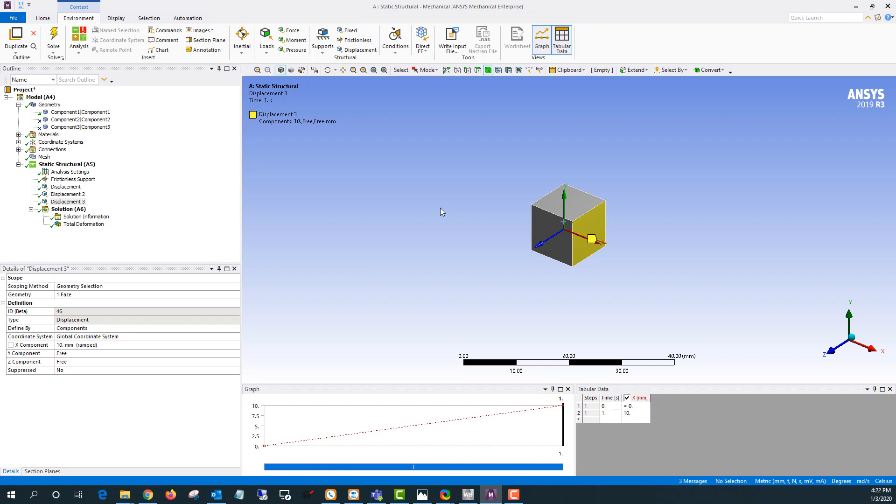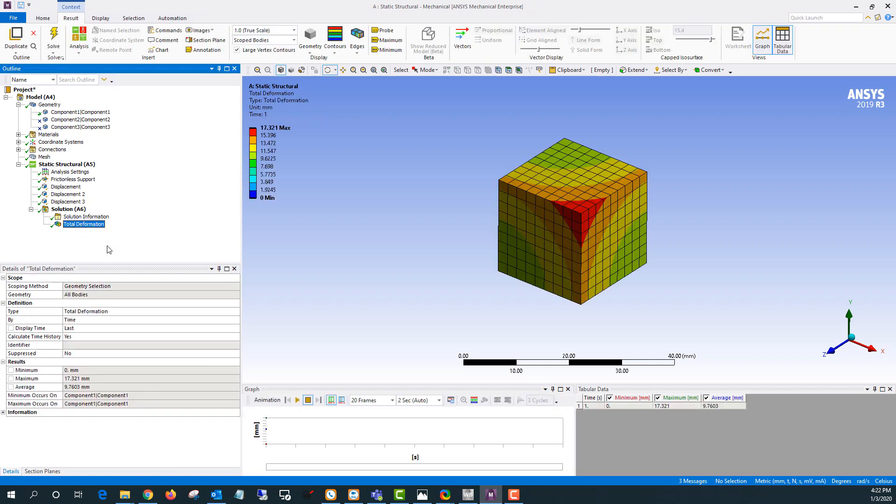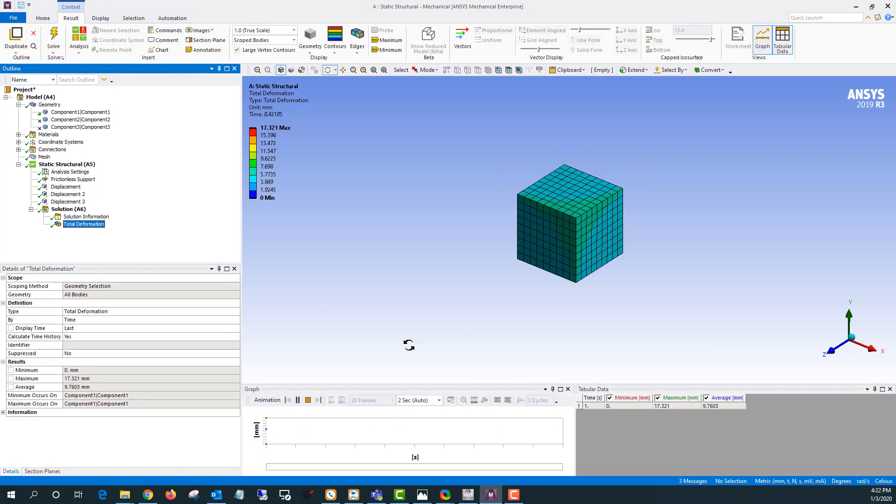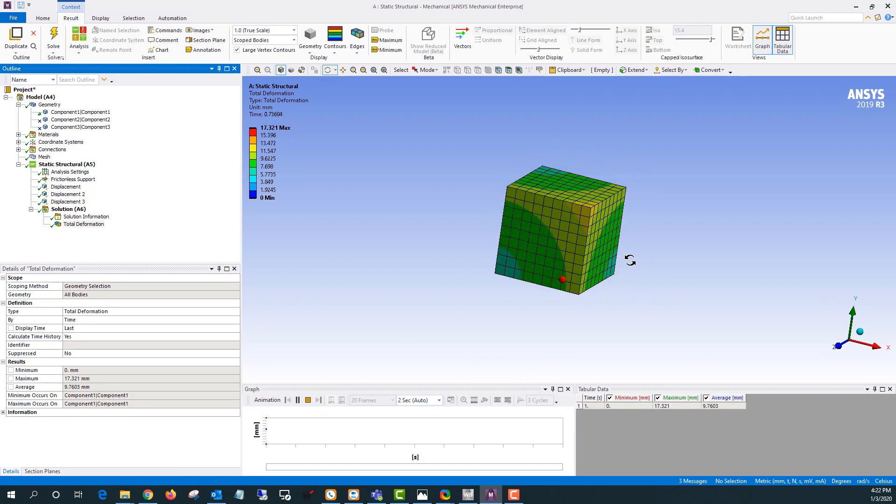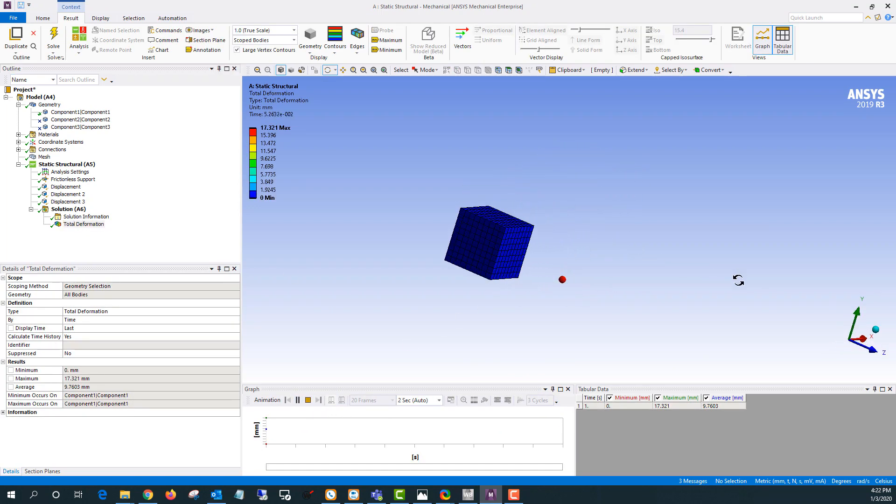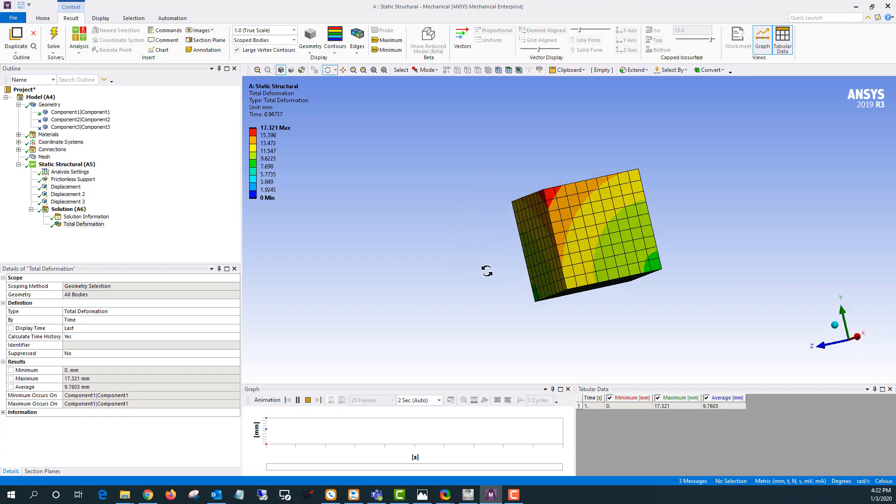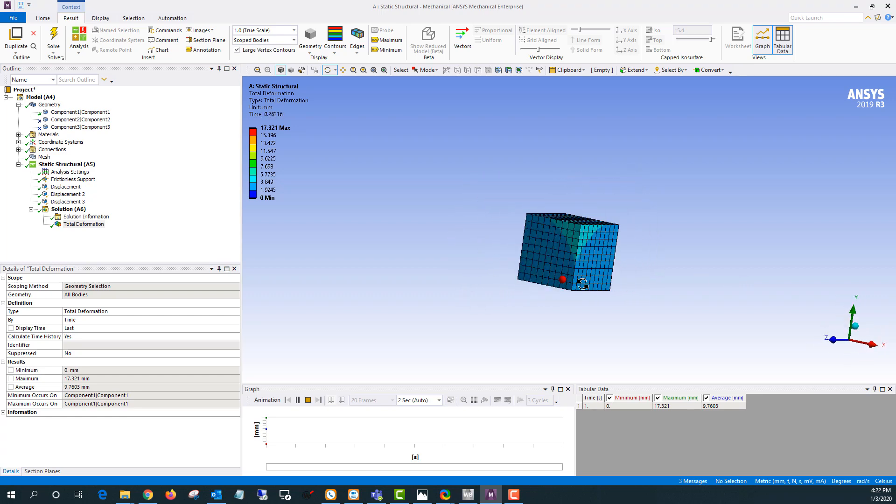So we'll go from 1,000 cubic millimeters to 8,000. If you look at the total deformation and animate that you can see we're just taking the cube and doubling it in size.